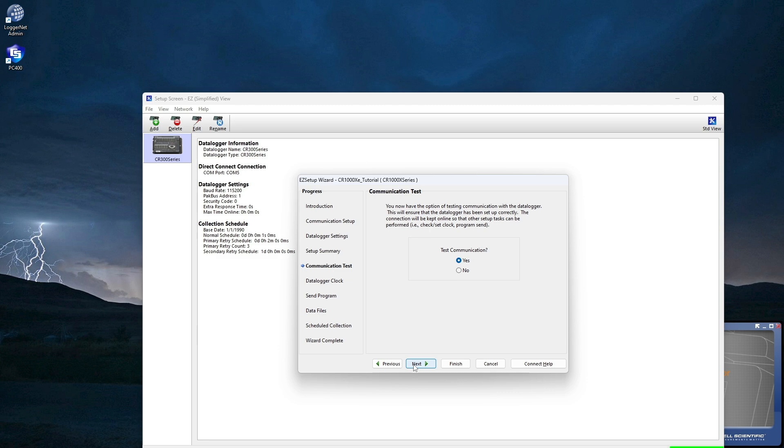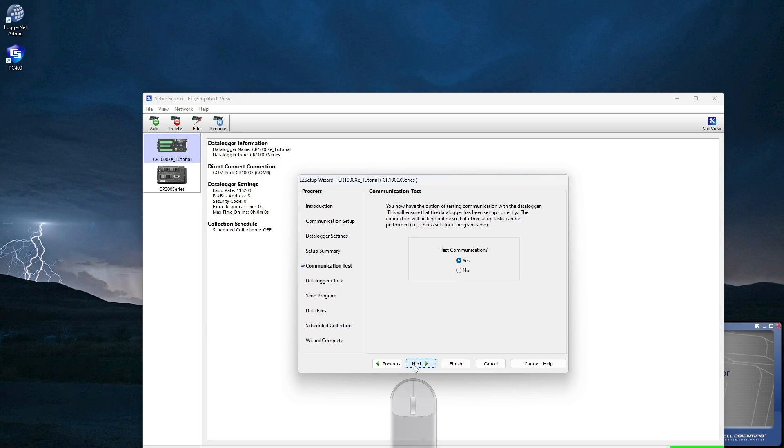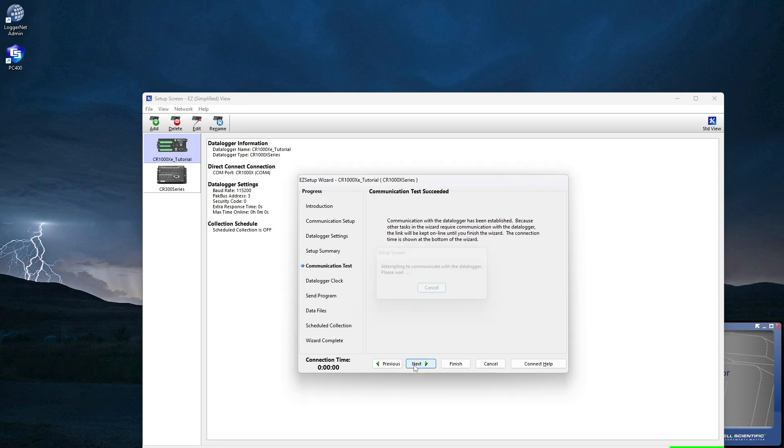Now I can test communications. Next. Success.